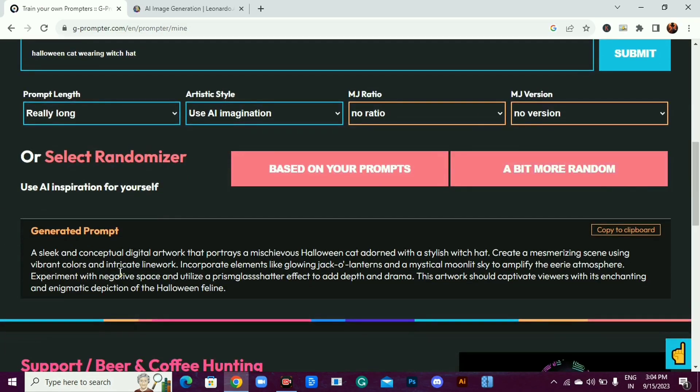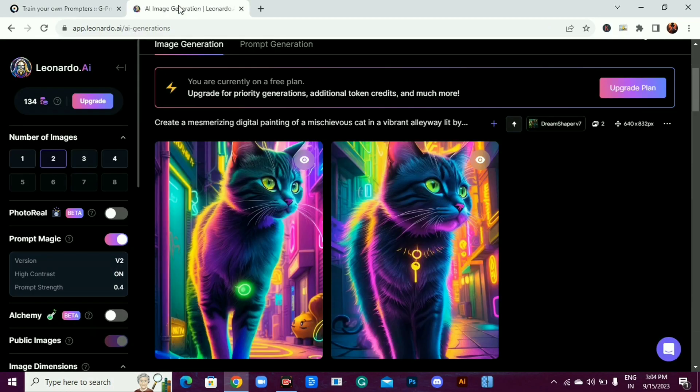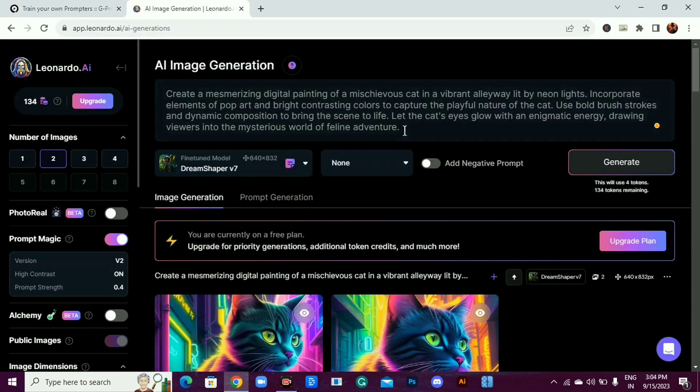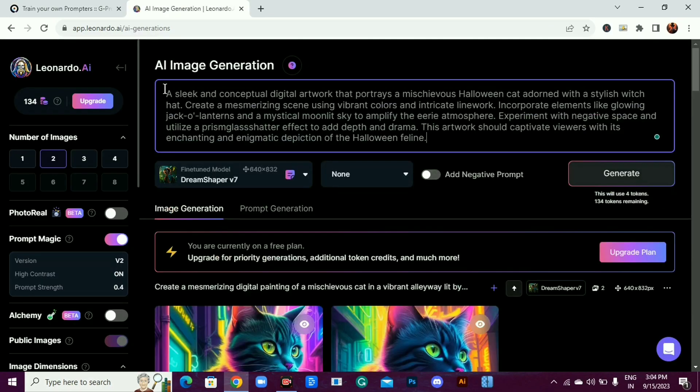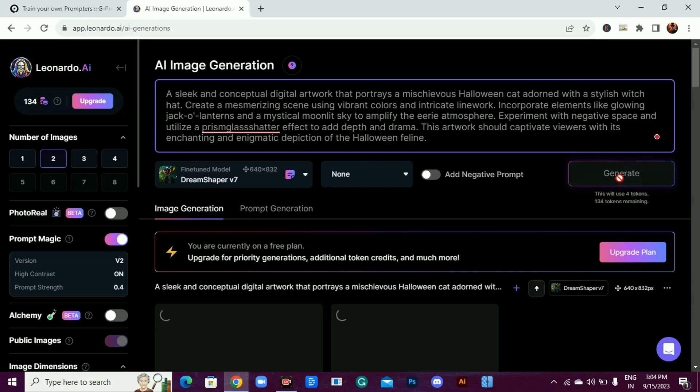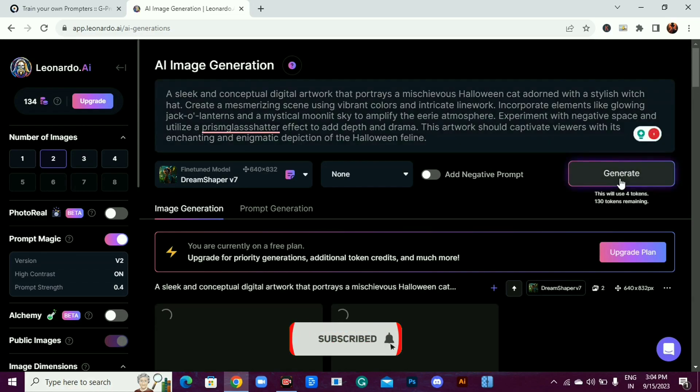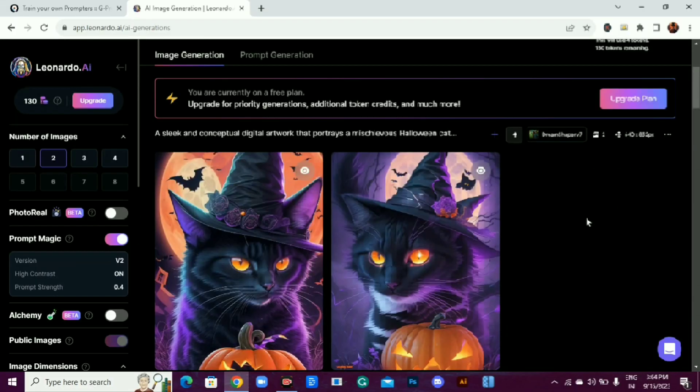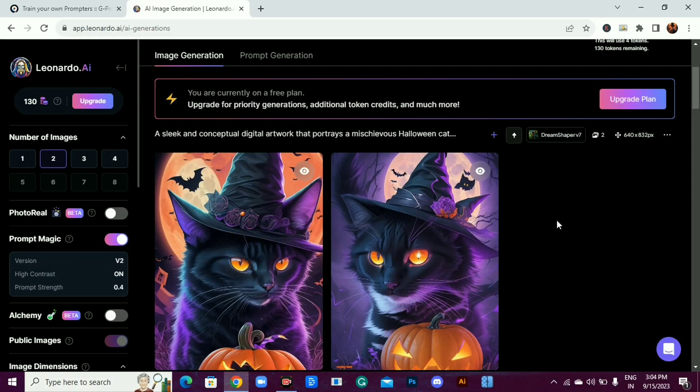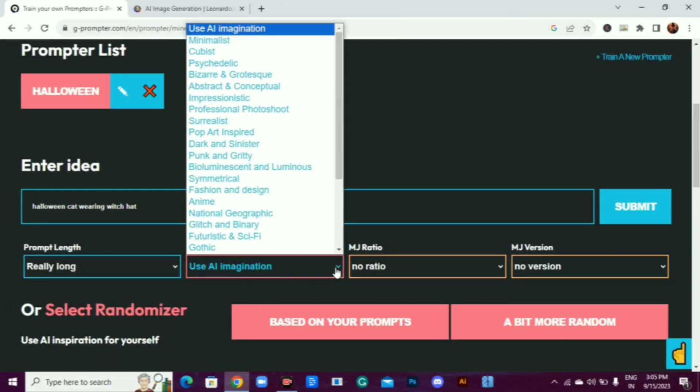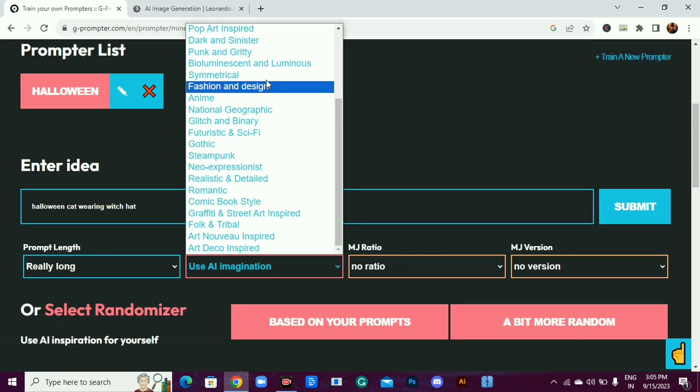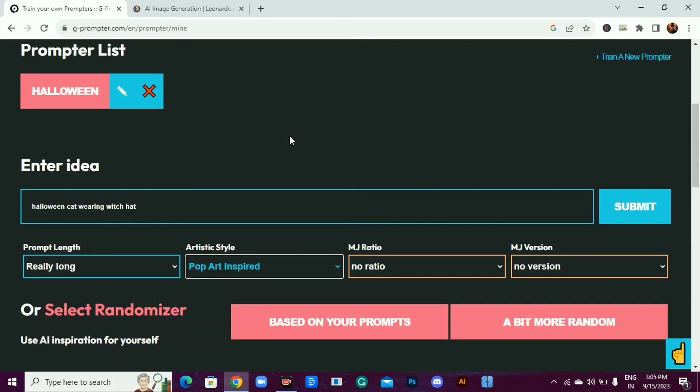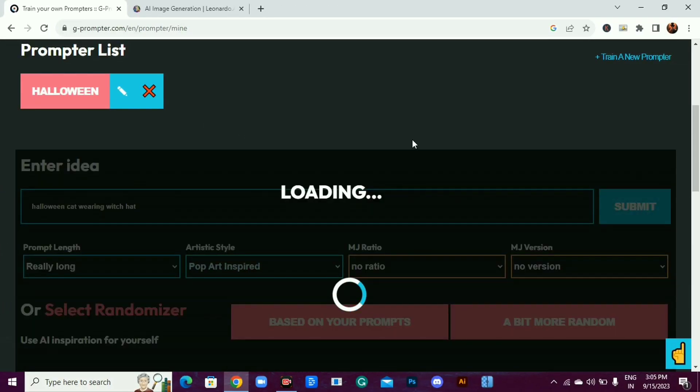As you can see, we got this prompt from a short sentence. Let's try this prompt. If you want a tutorial on Leonardo AI, let me know in the comments. Now let's generate this. The results are pretty amazing. How about another artistic style? Let's see what results pop art gives us.